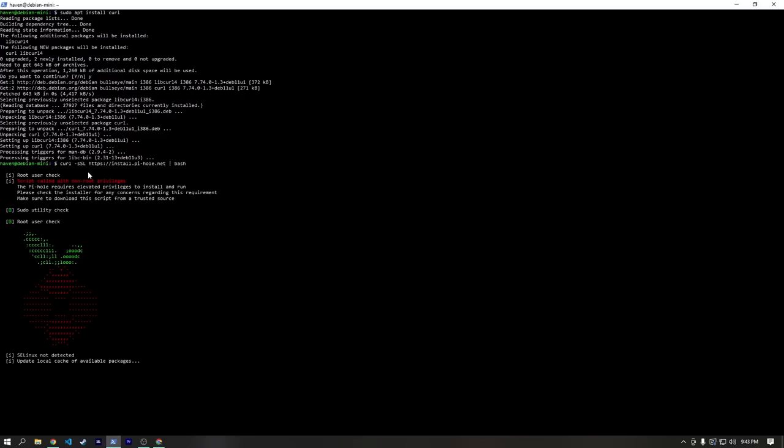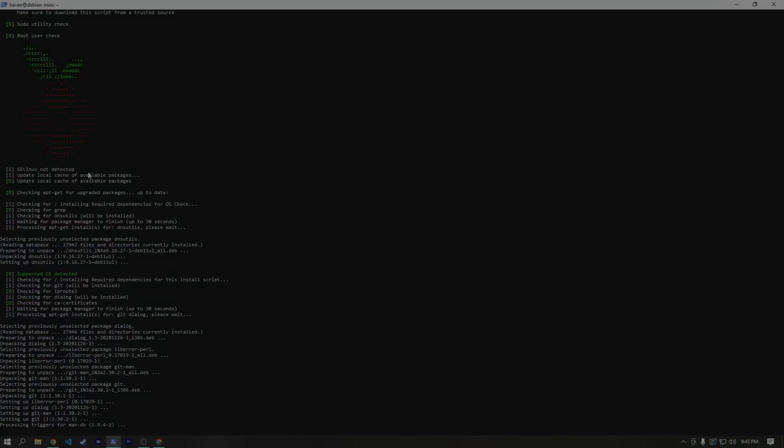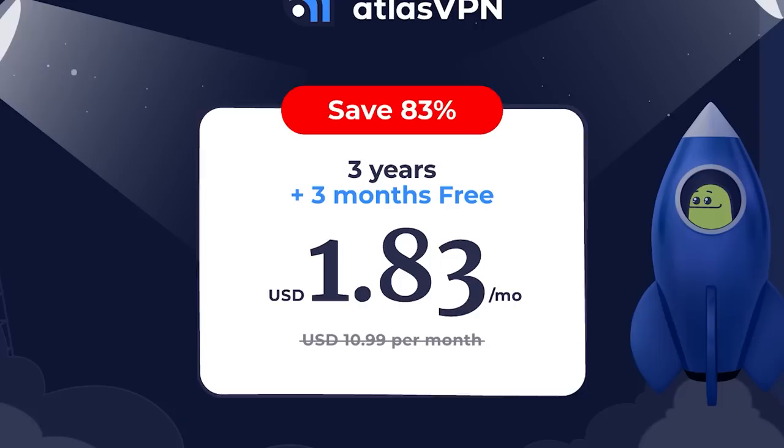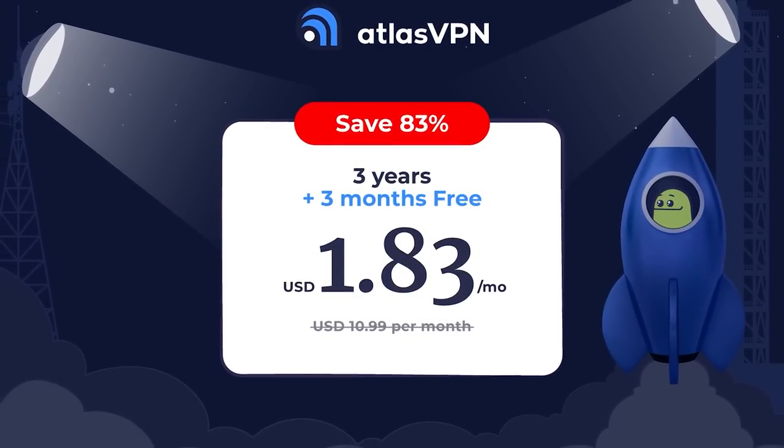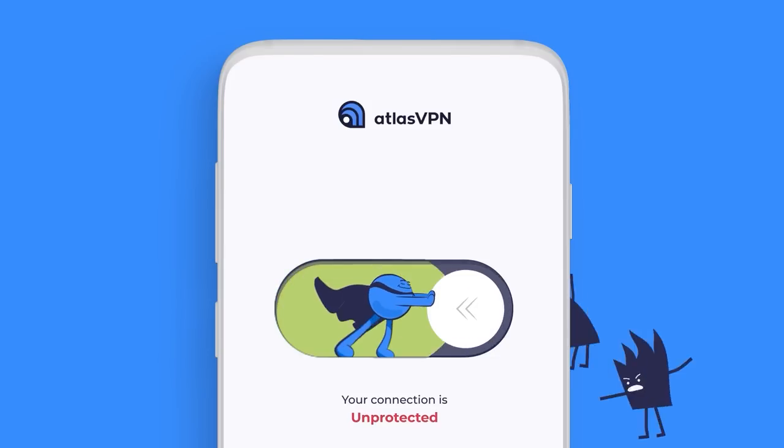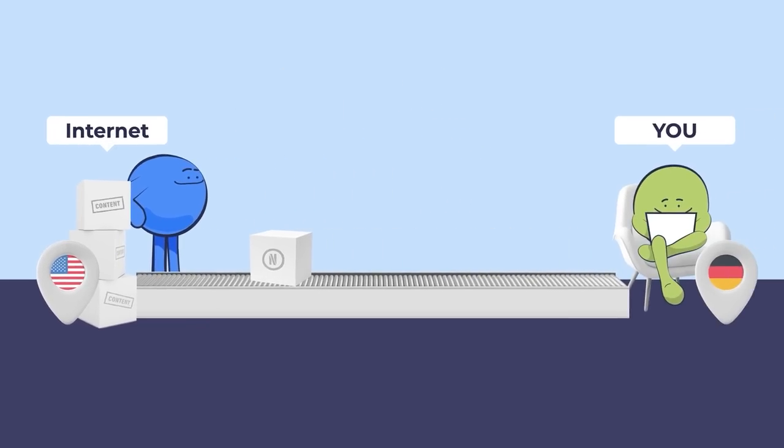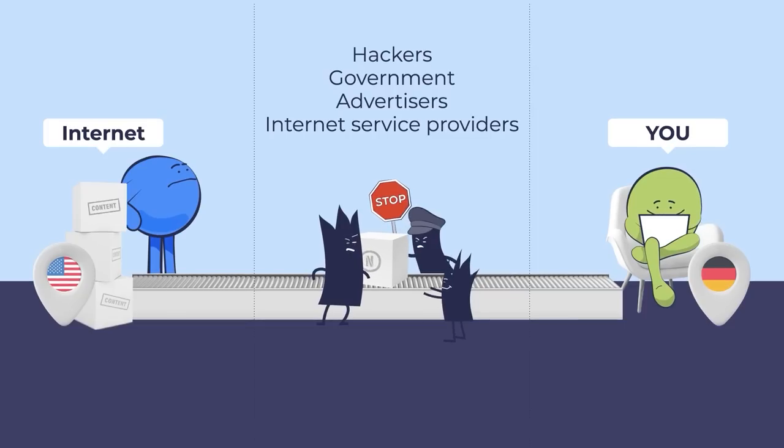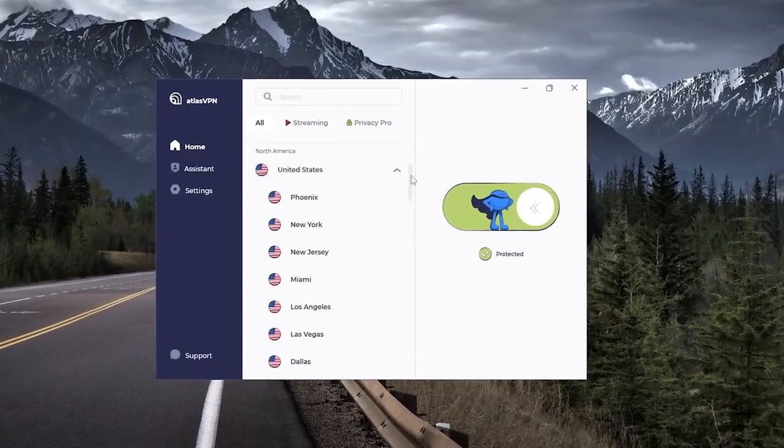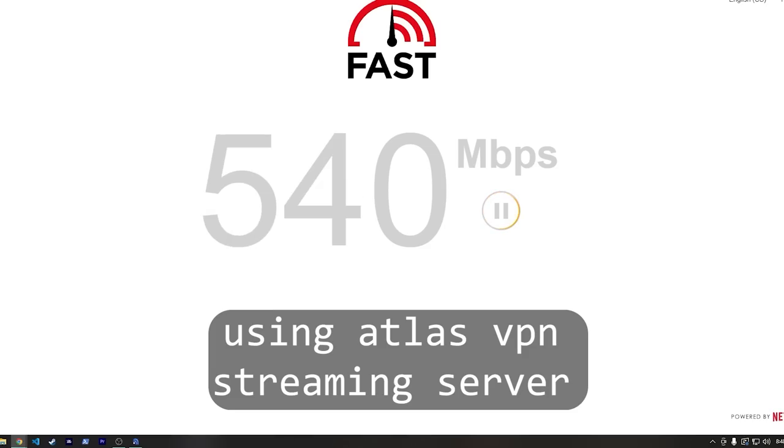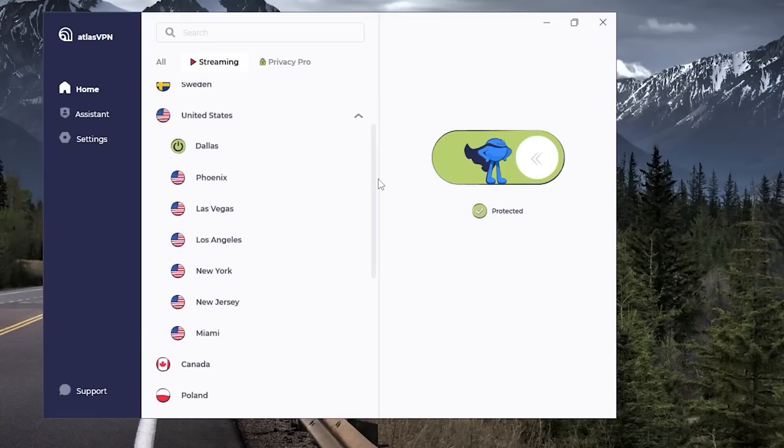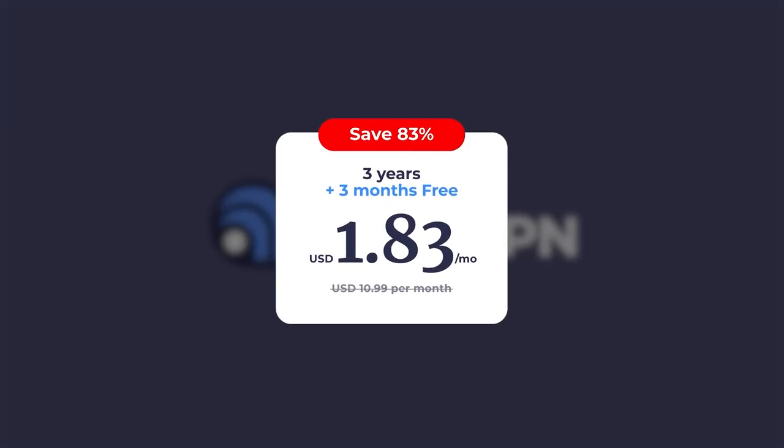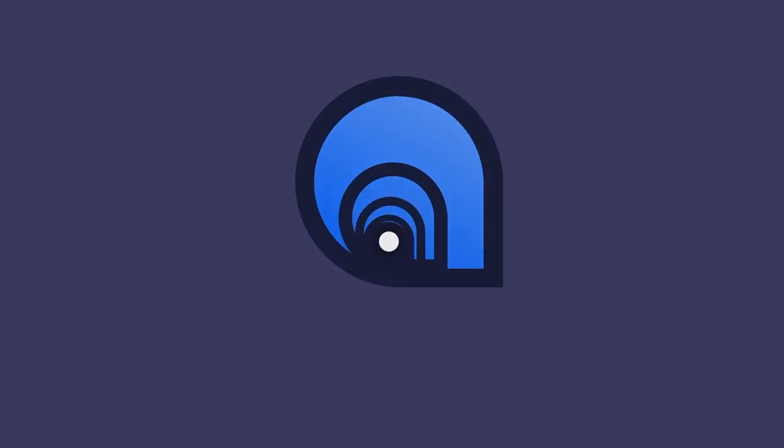Before we get started, I want to take just a few seconds to talk about the sponsor of this video. Atlas VPN has one of the best deals on the market, and right now if you click the link in the description below, you can get 3 years plus 3 months for free for only $1.83 a month. Having a VPN service is incredibly helpful because it can allow you to access content outside your region, and it encrypts your data between you and the Atlas VPN servers, largely protecting you from things like man-in-the-middle attacks. I started using Atlas VPN a few months ago, and I really enjoyed how simple and fast the service is. I also appreciate some of the cool features, like streaming optimized servers, and the ability to switch between WireGuard and IPSec protocols. Once again, you can get Atlas VPN for 3 years plus 3 months for free for only $1.83 a month, so head down to the link in the description now so you don't miss out on these savings.